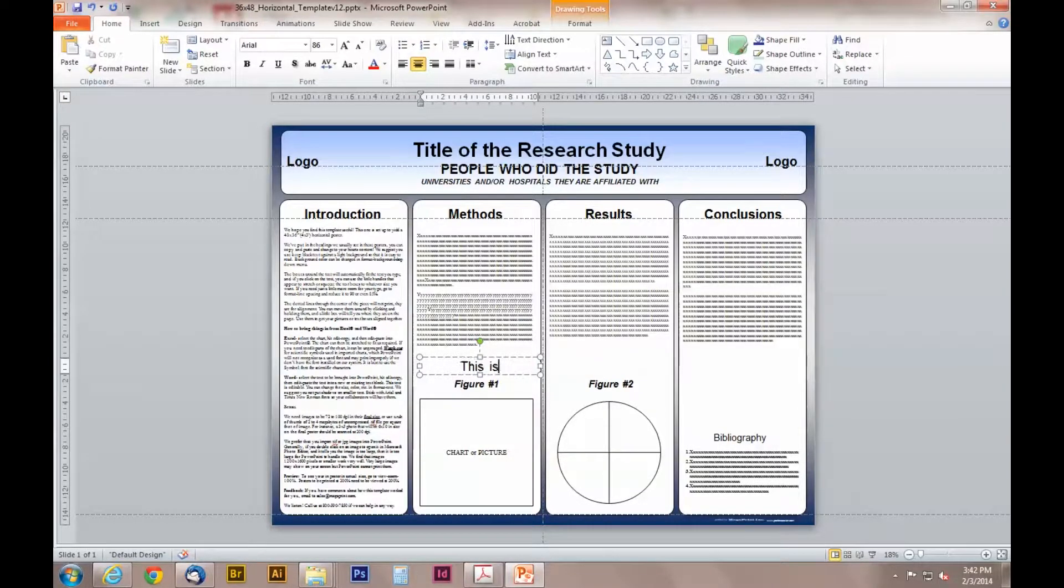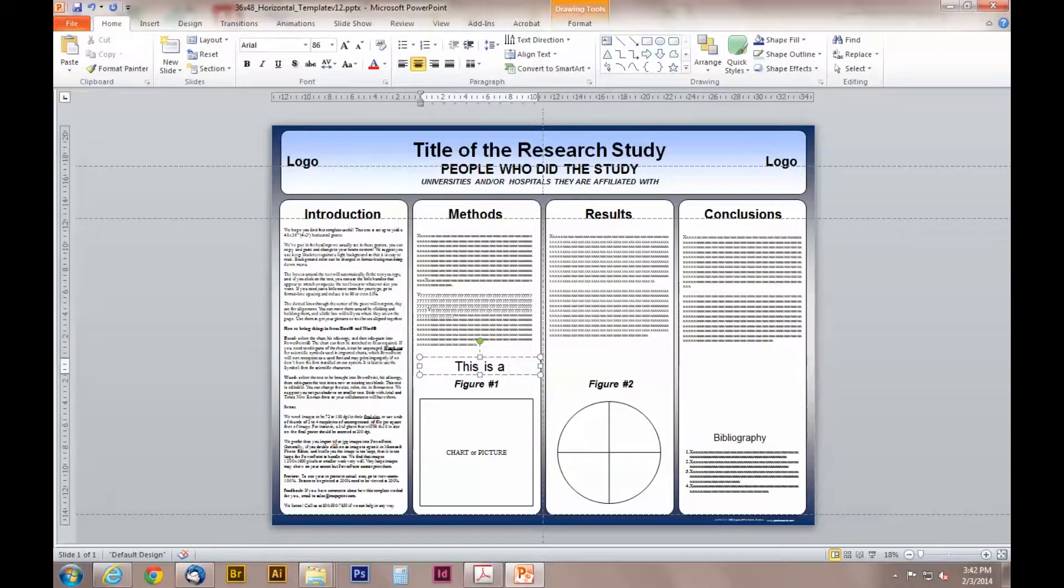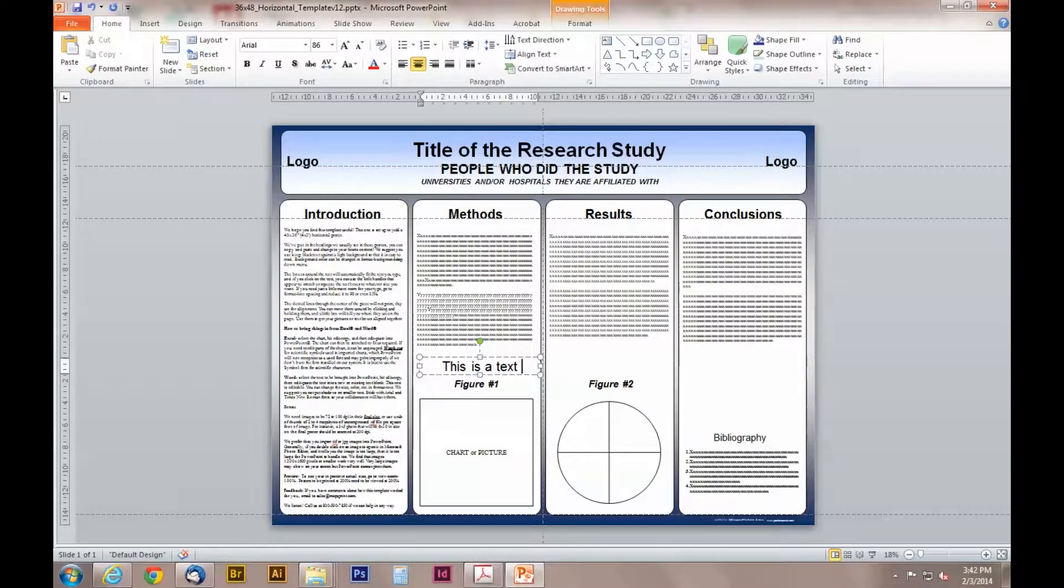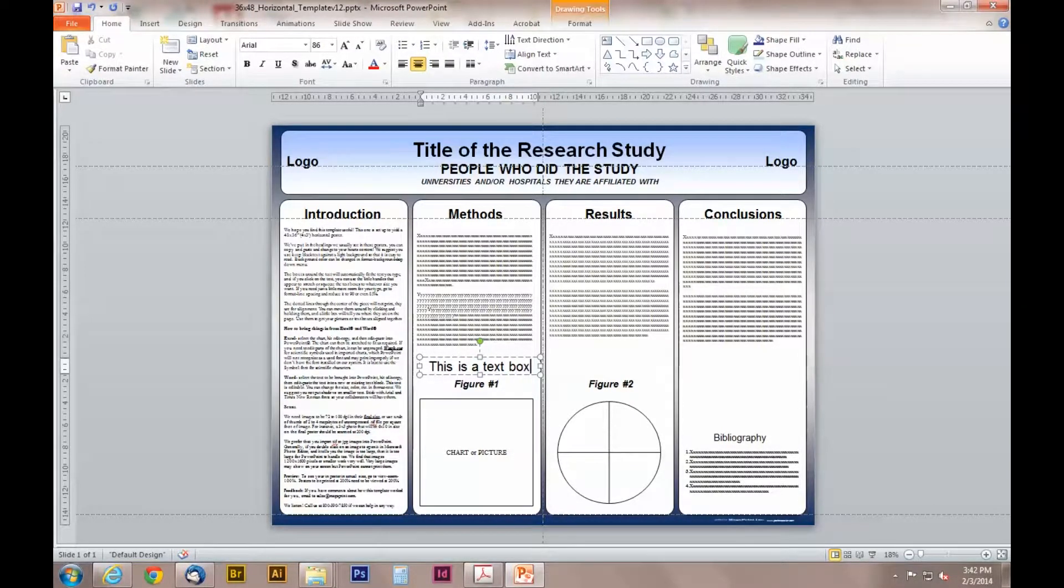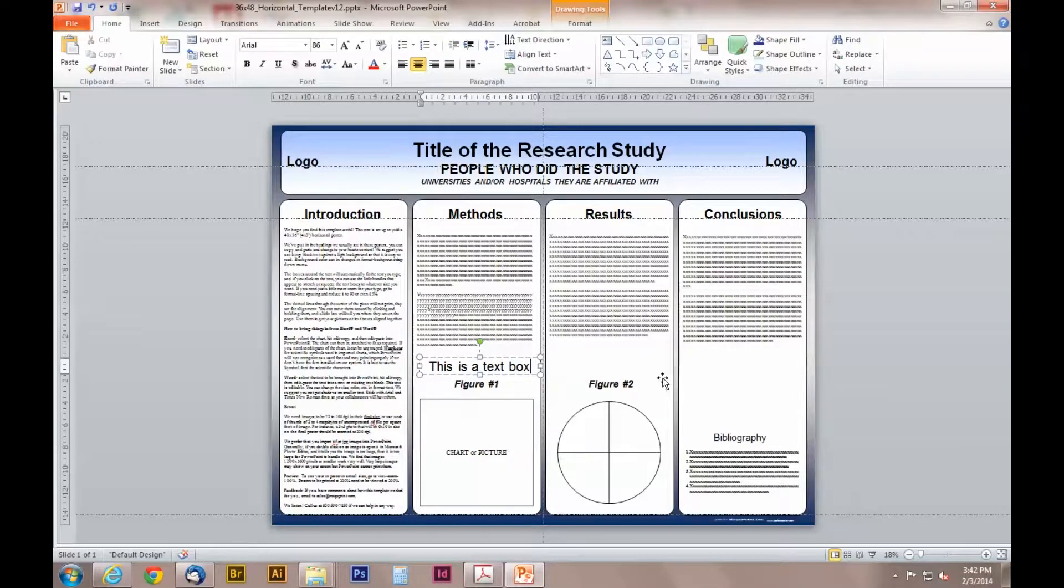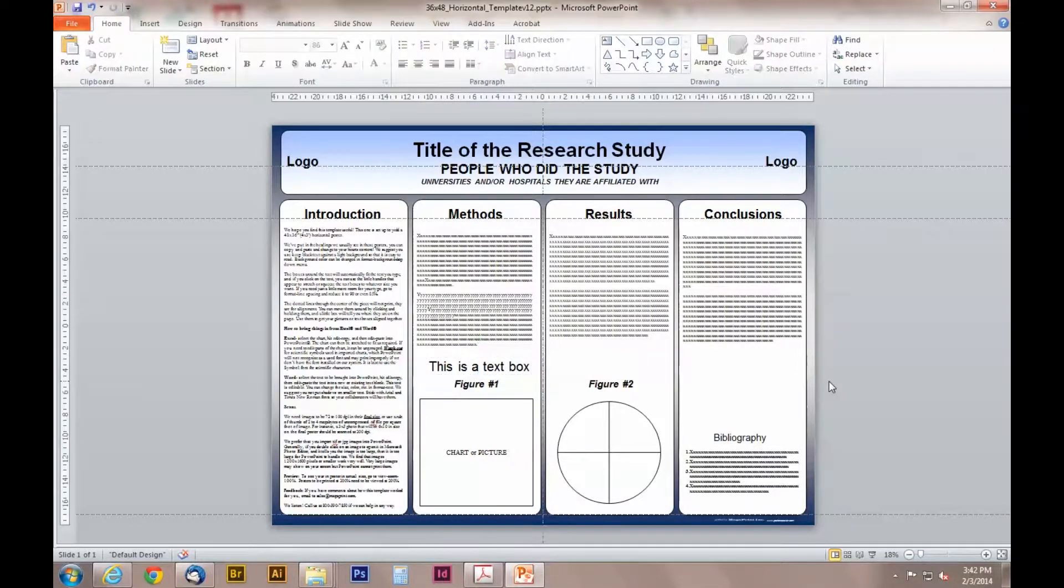Another way to create a text box is to duplicate a box that already exists. This works great to get the same size, type, and color as you design your poster.